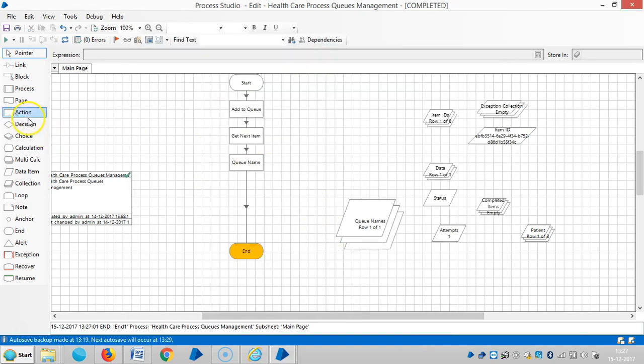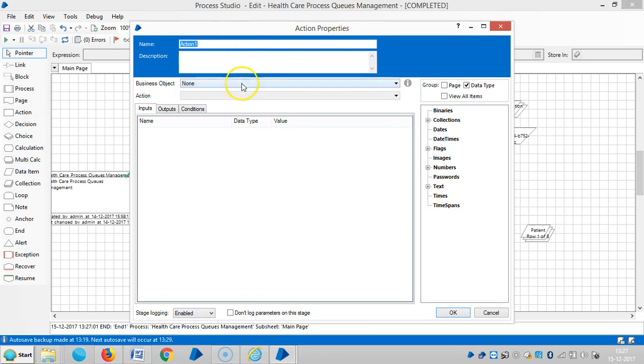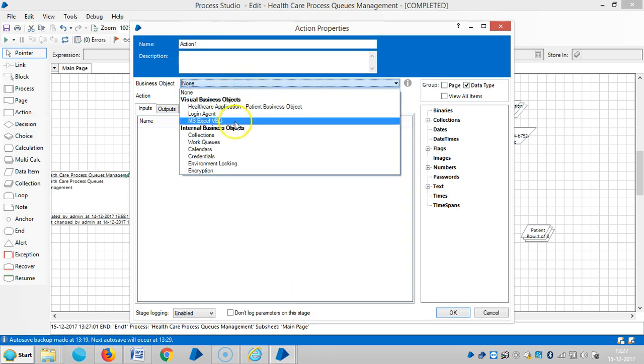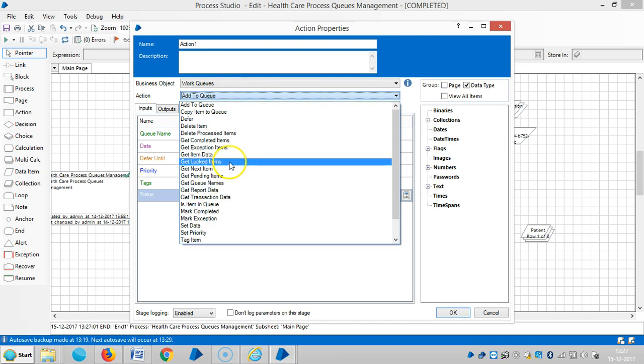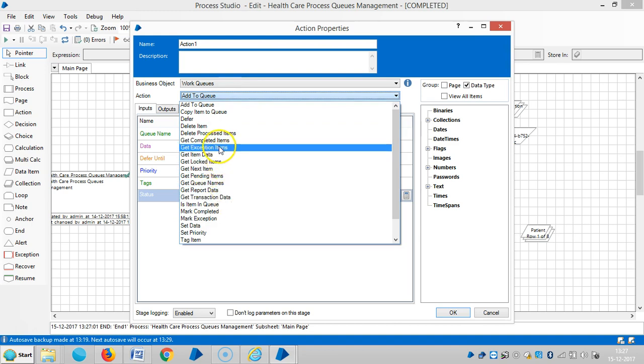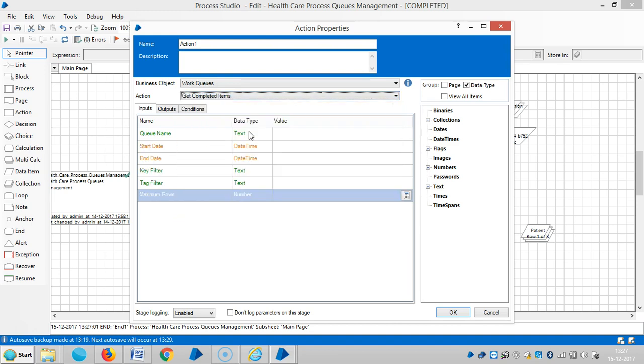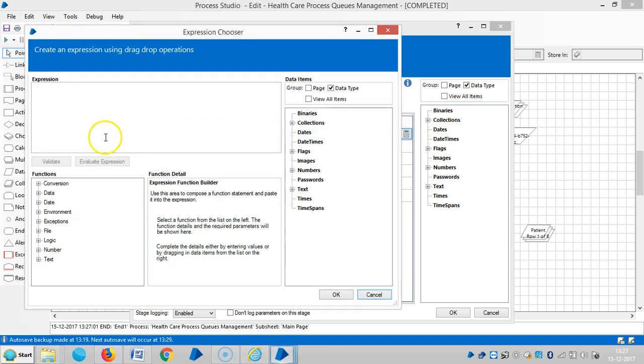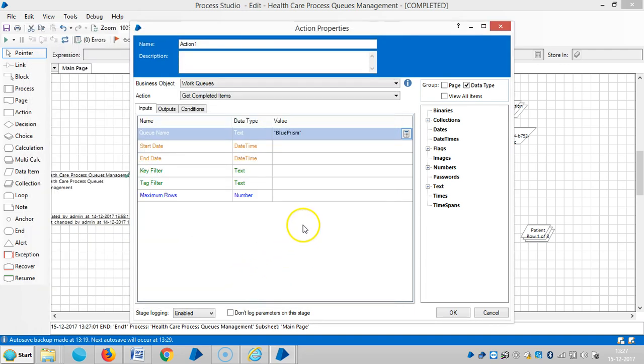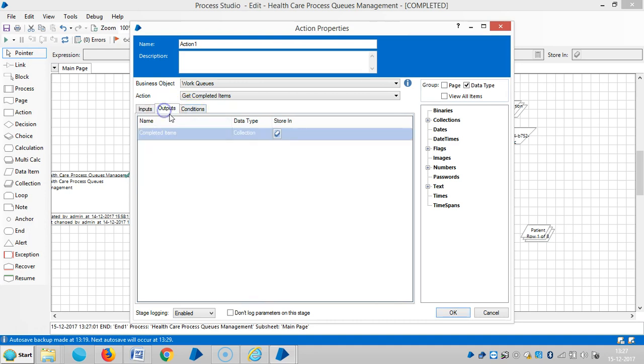Then drag and drop one action stage here. Then choose work queues, then get completed items. Then assign the queue name here. Keep in double quotes. Then OK. And then we can leave it blank. Then completed items comes as a collection.